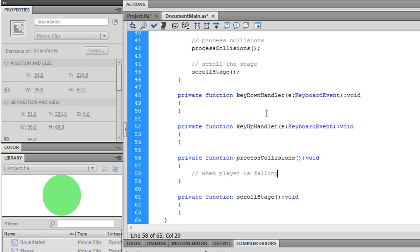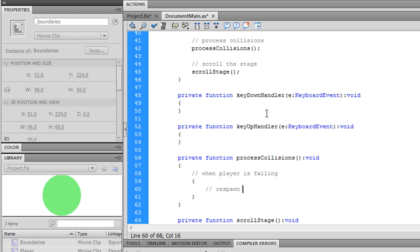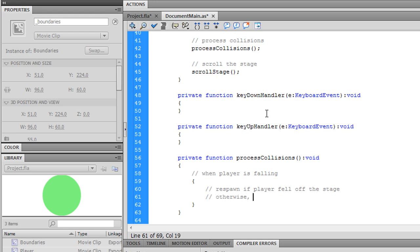When the player is falling, first let's check for whether it's fallen off the stage or not. And otherwise, if it hasn't fallen off the stage...